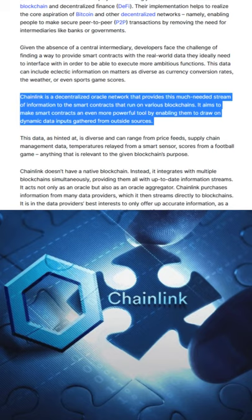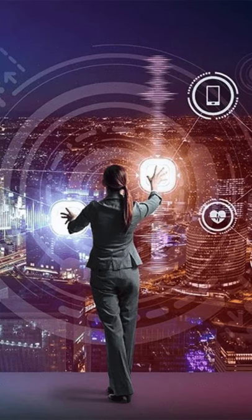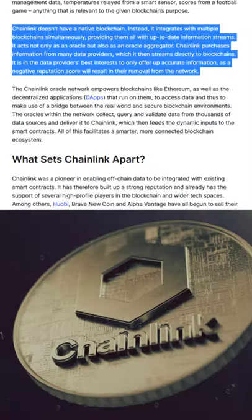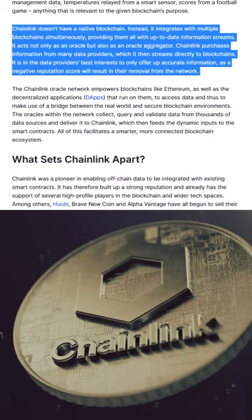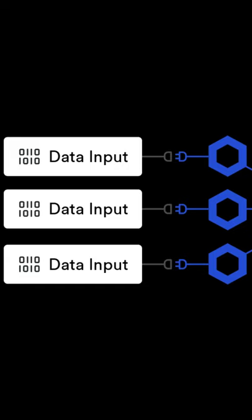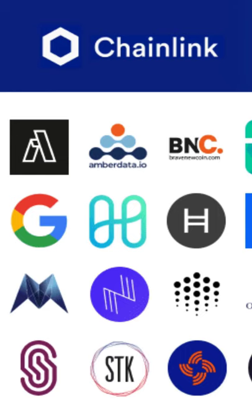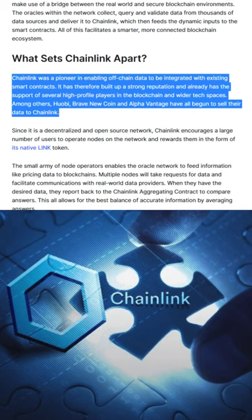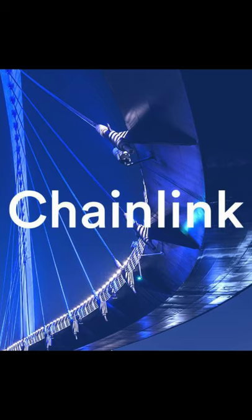Smart contracts have come to play an increasingly central role in the world of blockchain and decentralized finance or DeFi. Their implementation helps to realize the core aspiration of Bitcoin and other decentralized networks, namely enabling people to make secure peer-to-peer or P2P transactions by removing the need for intermediaries like banks or governments.